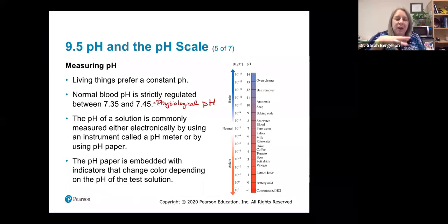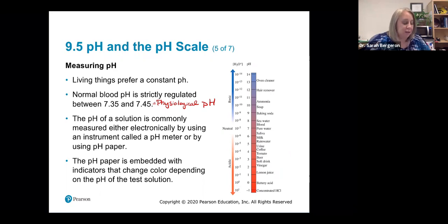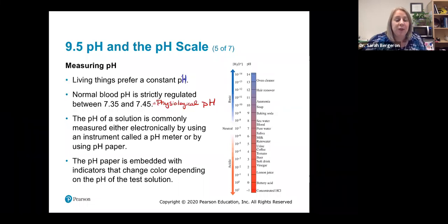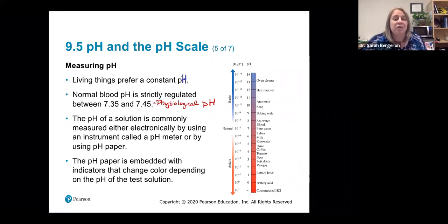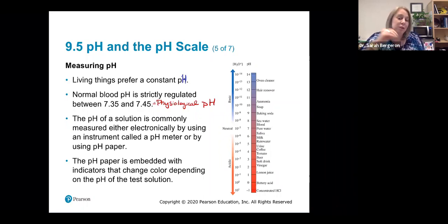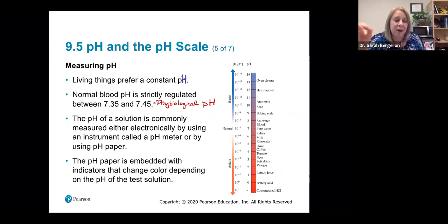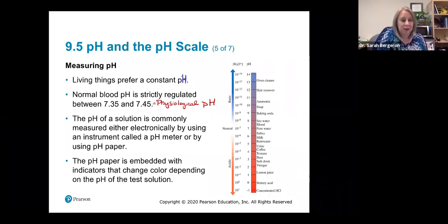When we look at the pH scale, living things prefer a constant pH. In our bodies, normal blood pH is very tightly regulated — not quite neutral but very close — between 7.35 and 7.45. We call this physiological pH. You can measure pH using a pH probe, which is an electronic probe, or using pH paper that has indicators embedded in it that change color depending on pH — then you just match your strip color to the reference chart.